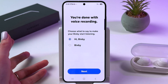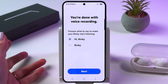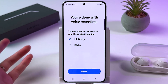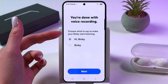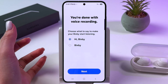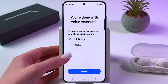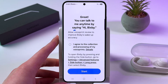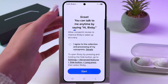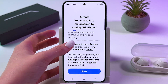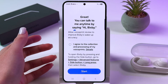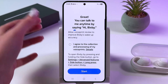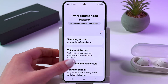And now Bixby is ready. We can choose what to say to enable Bixby — either 'Hi Bixby' or just 'Bixby'. I'm going to leave the first option and tap Next. Here, just agree or disagree to the collection and processing of voice prints, and tap Start.